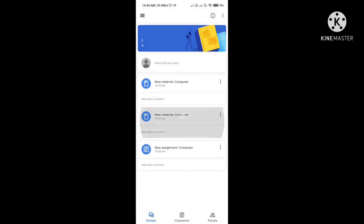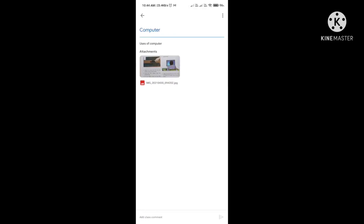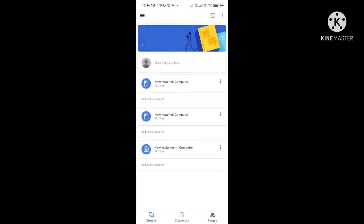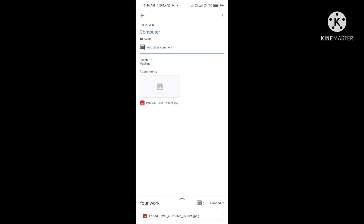So in this way we learned how to handle Google Classroom — how to open assignments and materials. I hope you all understood. Thank you.